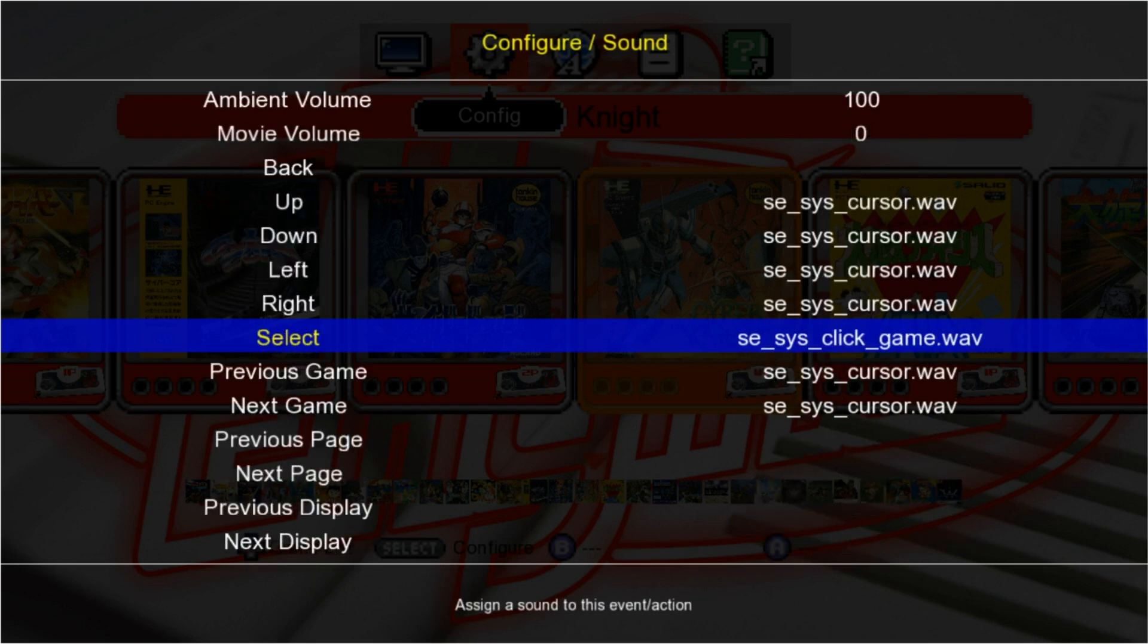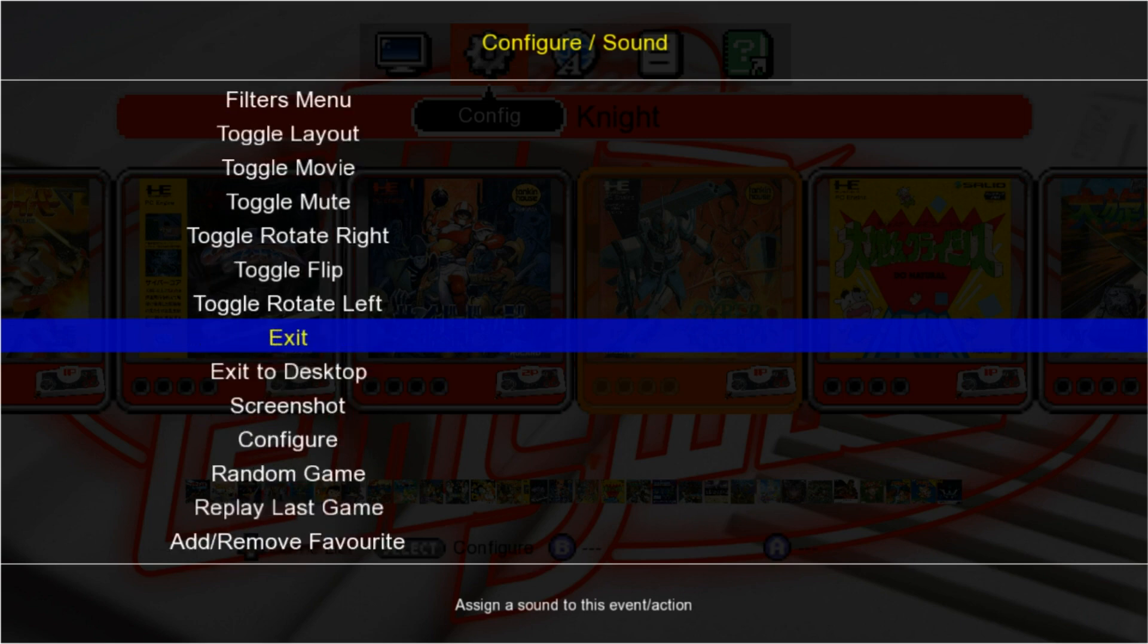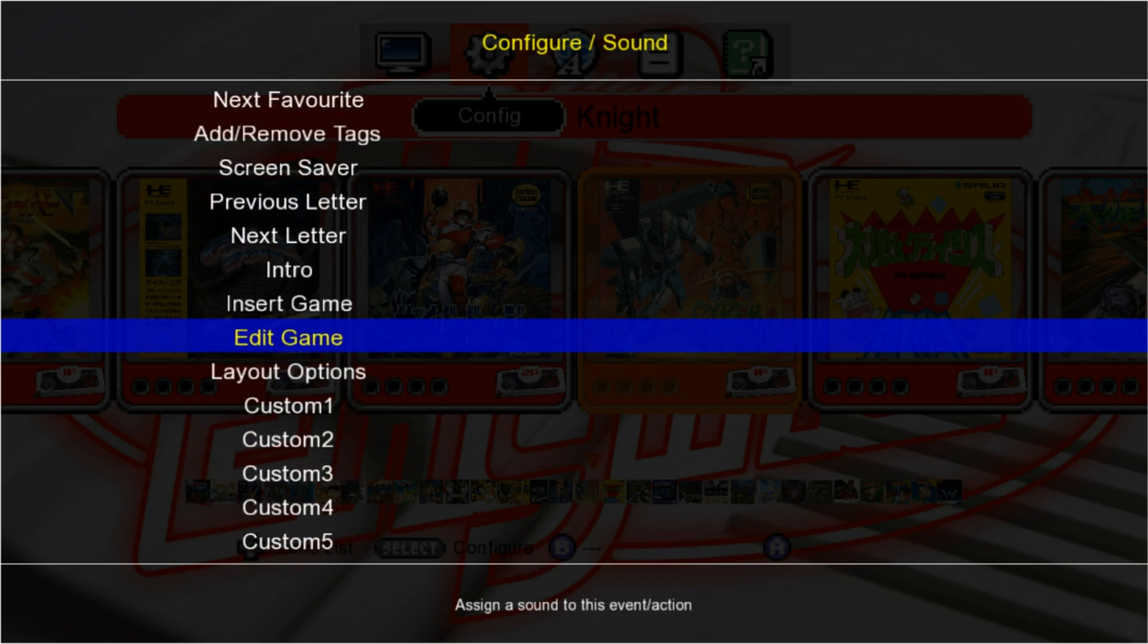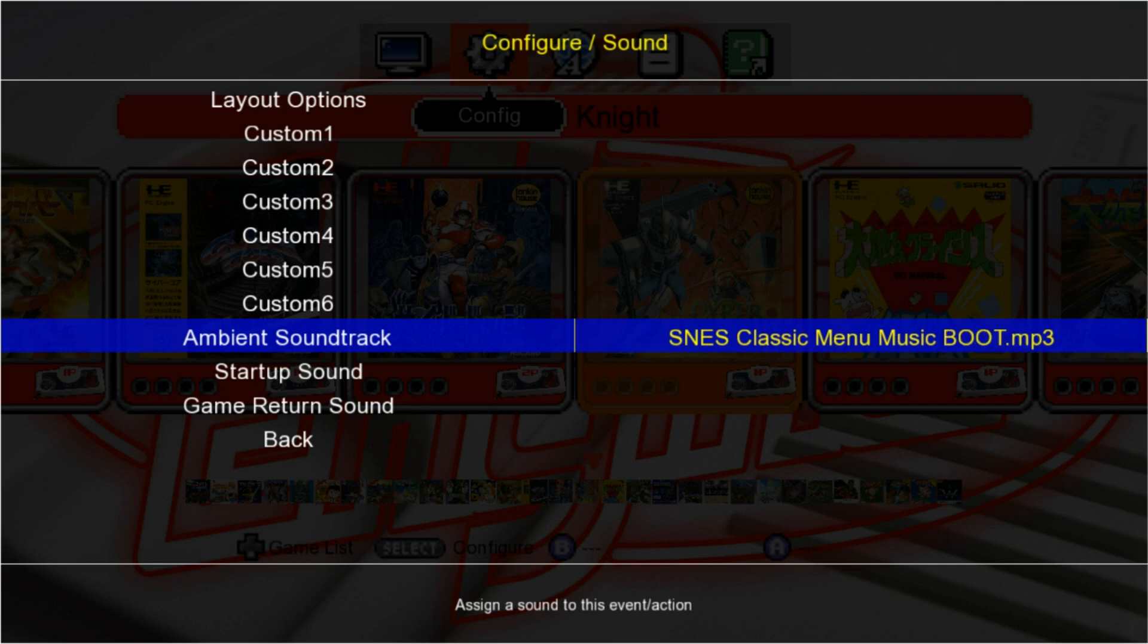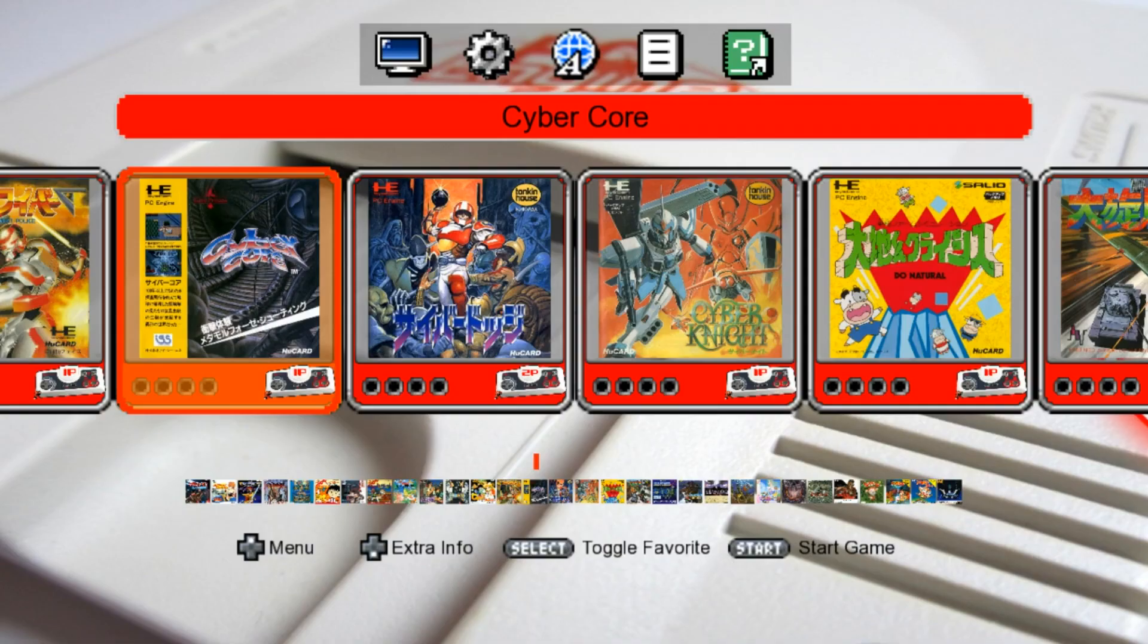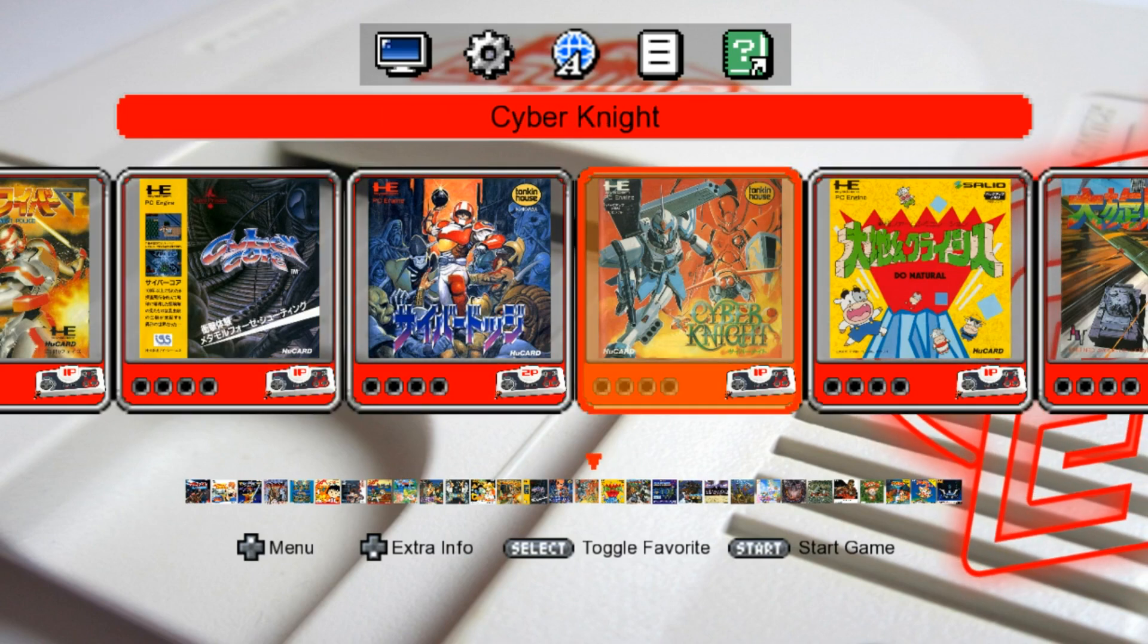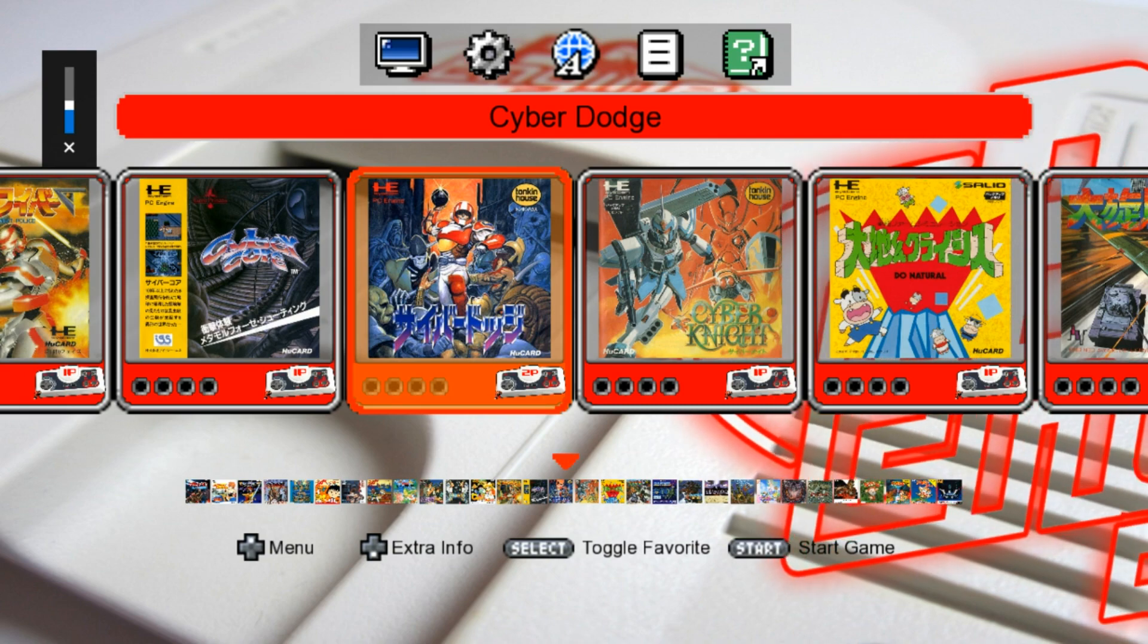If you want to have some background music, I've included that as well. We can come all the way down to Ambient Soundtrack. I've included the SNES Classic menu music, as well as the NES Classic menu music. So I'll put the NES Classic on right now and go back to the main menu. When we launch up, we can have that music playing. Or you can do the SNES Classic, whichever you choose.